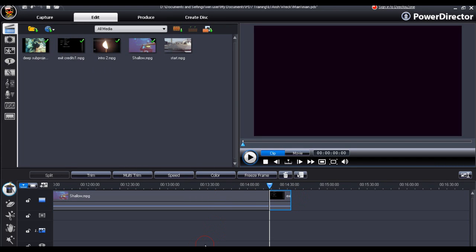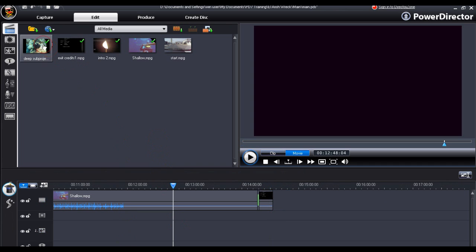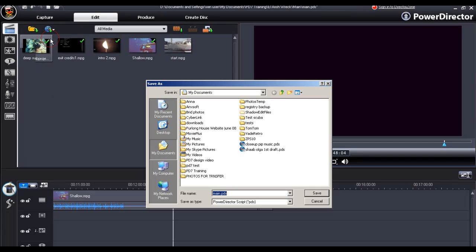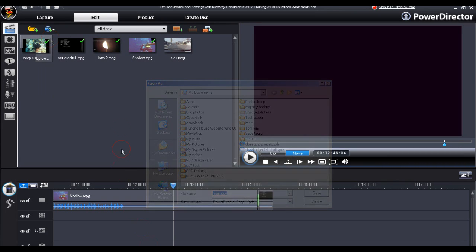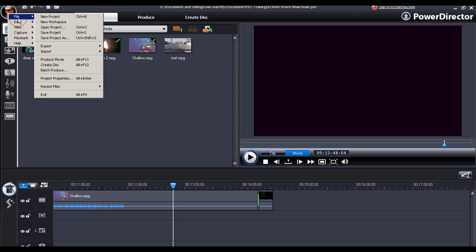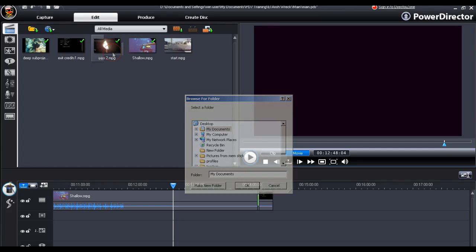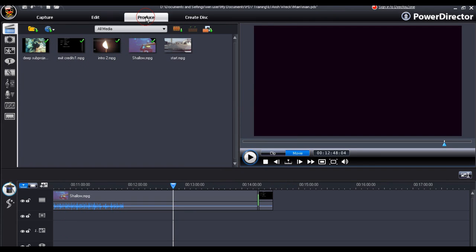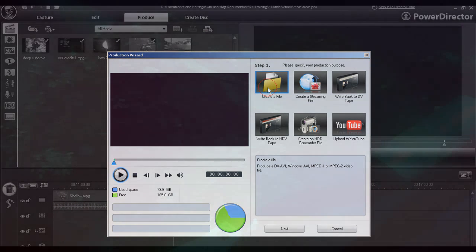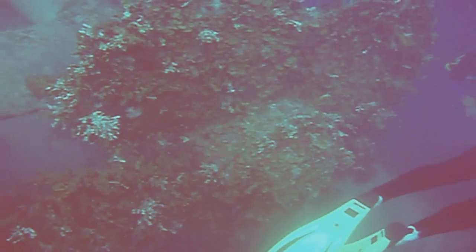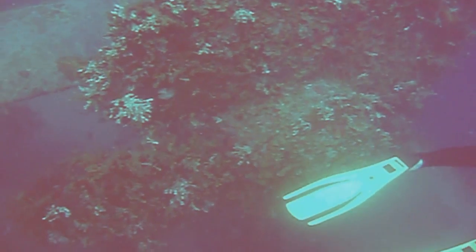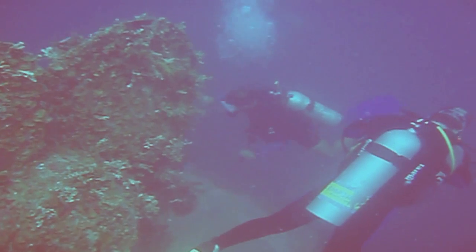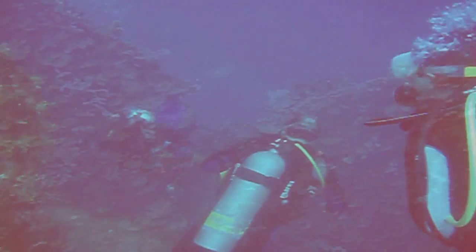We must always remember to save our project. And also to export and pack our project. Finally we can produce our video as a completed video. And here is a clip of the propellers of the El Arish in 120 feet of water in Safarga in Egypt.